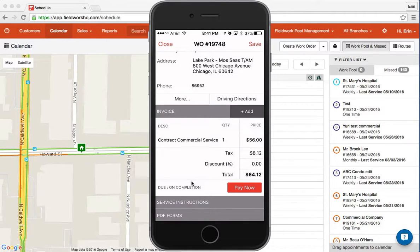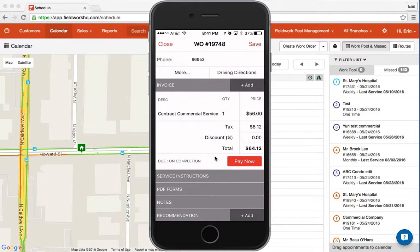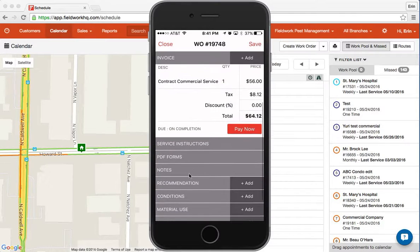If you arrive and a job or line item needs to be added, you can do so by hitting the add button. If you're collecting payment on site, you would hit the red pay now button. The service instructions are there.